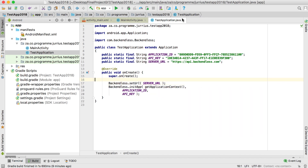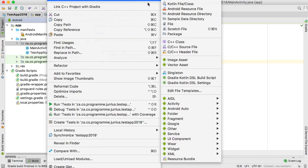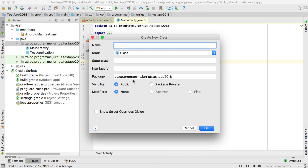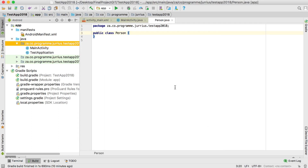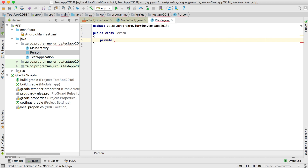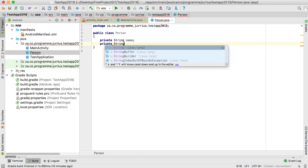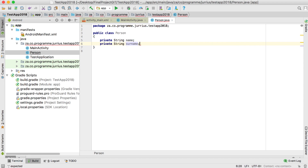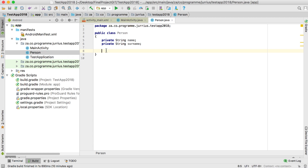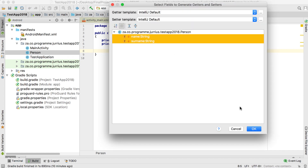If you are able to type Backendless.setUrl without any errors, you know that your library in the build.gradle file synced and you have the library. Now let's quickly test if we can get something to run. Before we go into MainActivity, let's create a custom class — a new Java class called Person, a simple Java class.